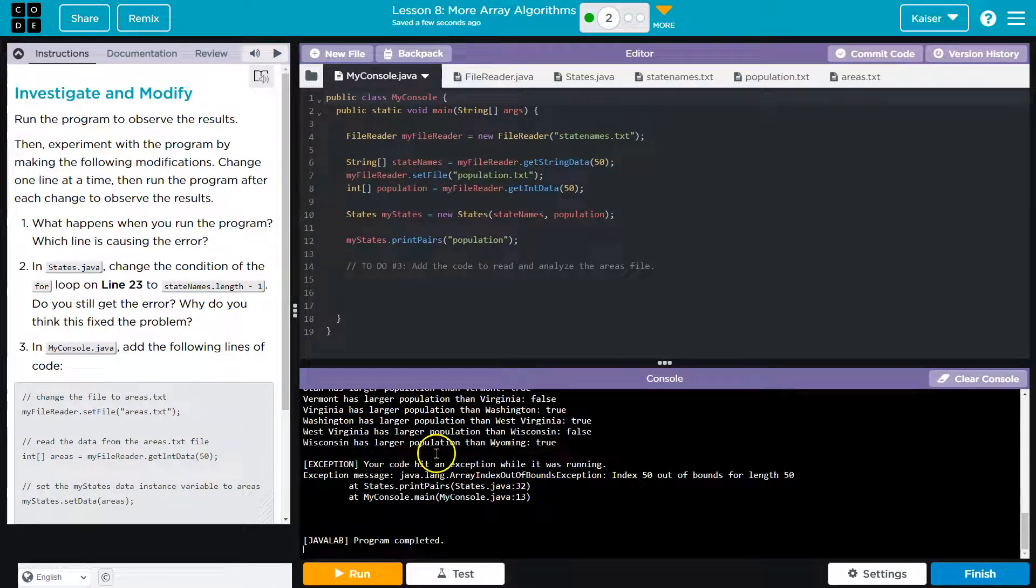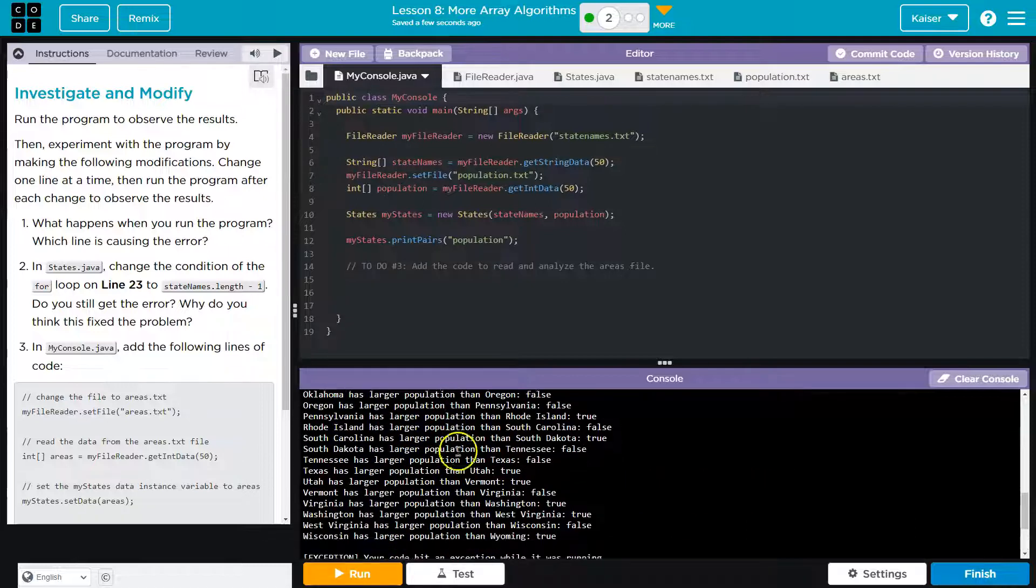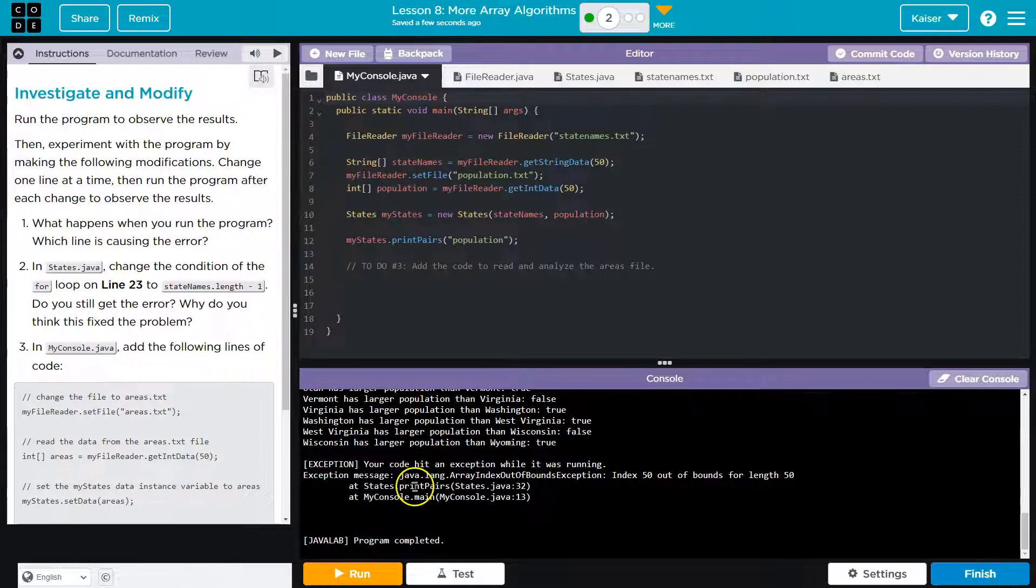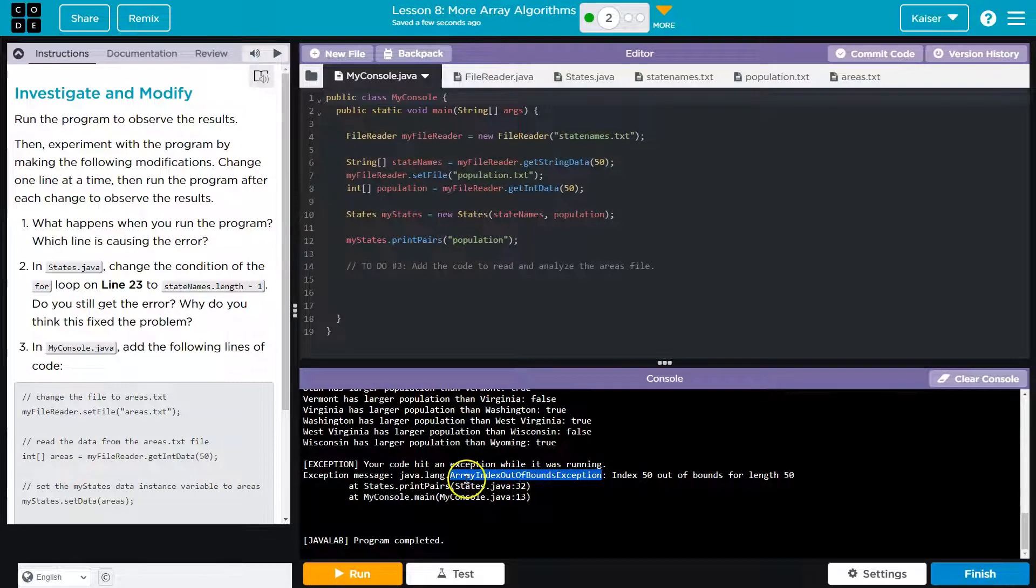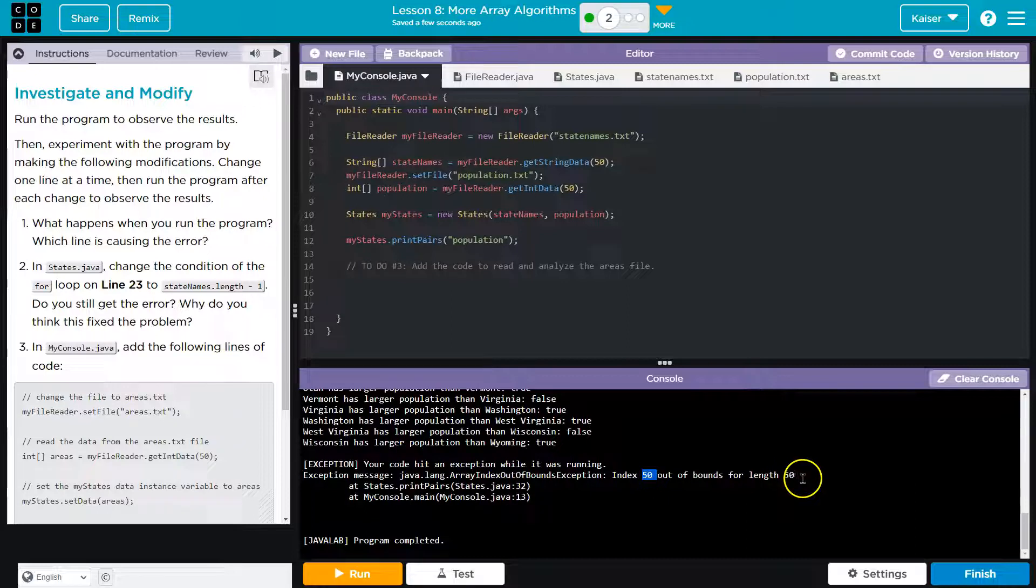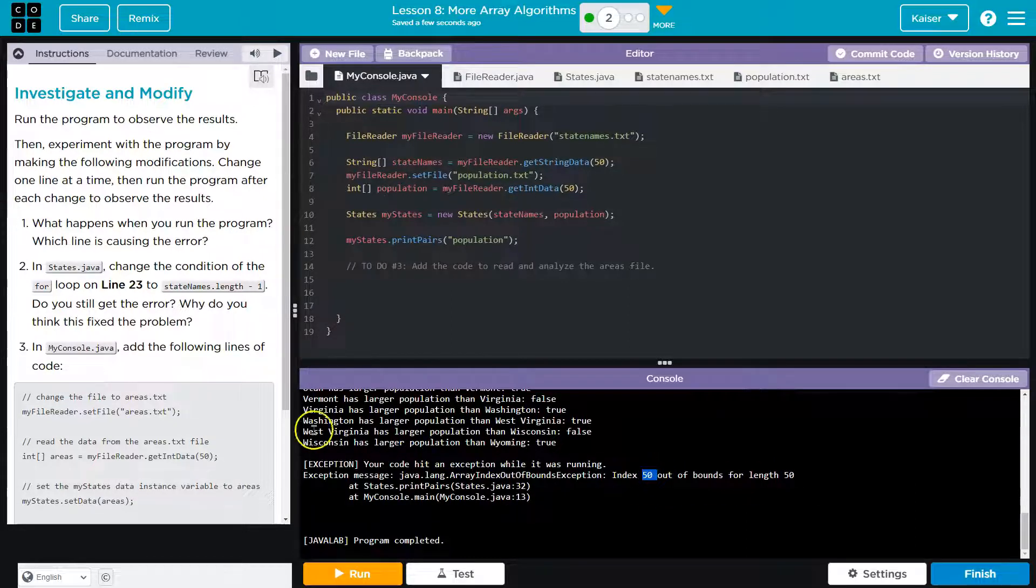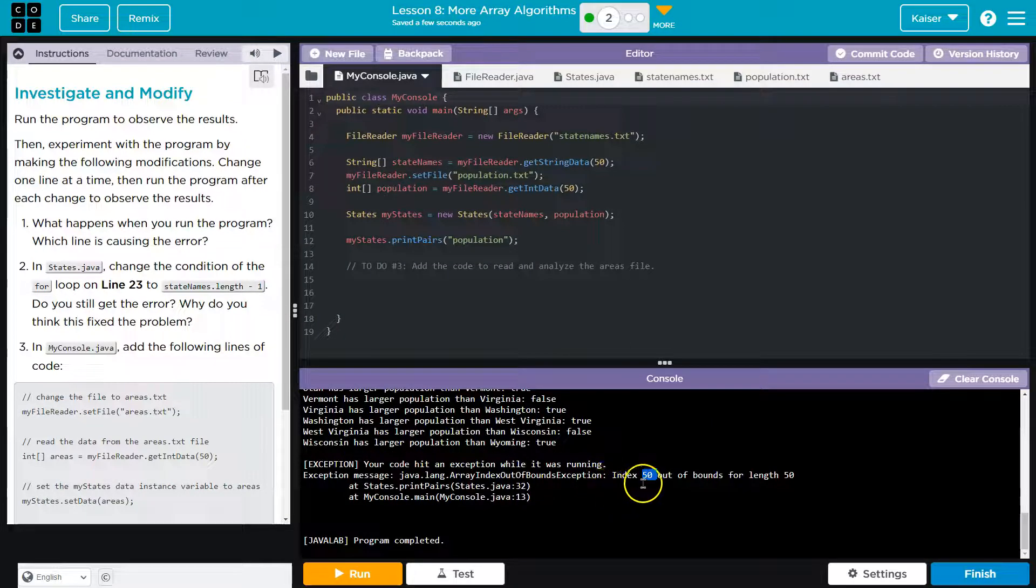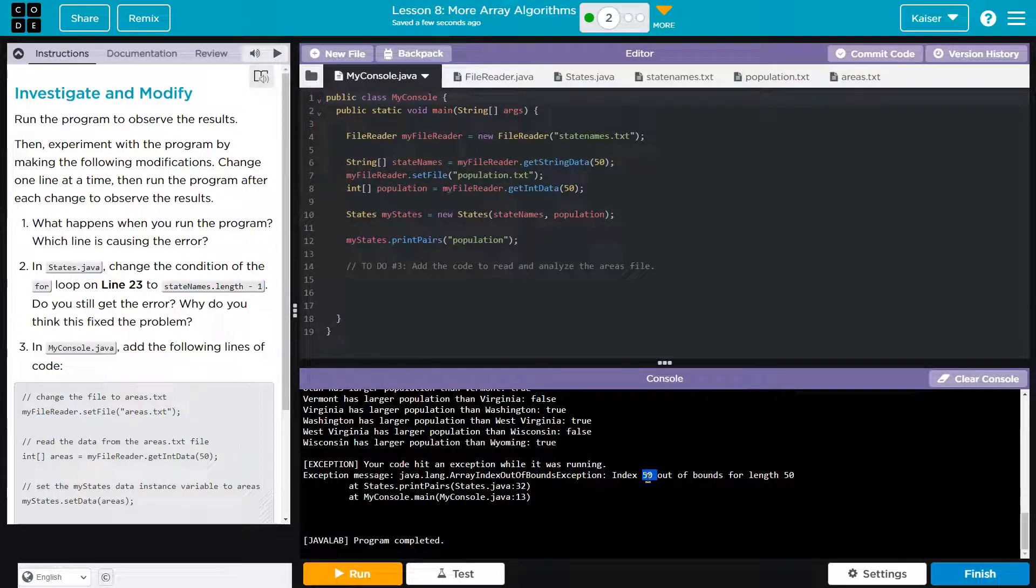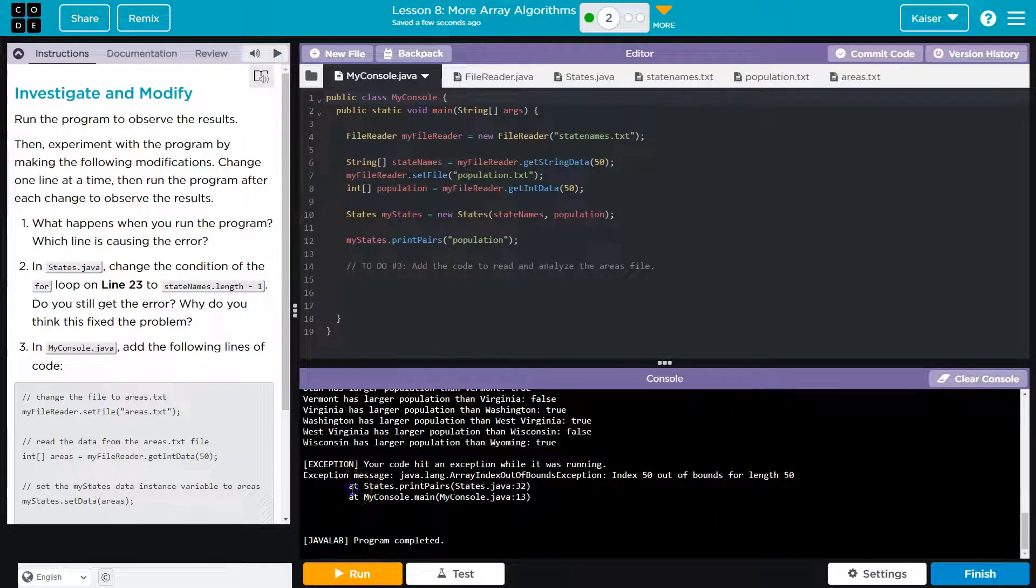Now we can try to hunt this down, right? There's something here. It's printing the states, but it says your code has an exception while it's running. The exception message: array index out of bounds, index 50, out of bounds for length 50. So we're trying to go past the end of an array. If it's an array of states, I already know why, because there's 50 states, which means the end of the array is 49, because we start at zero.